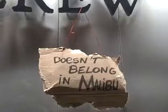Okay, here it is. Ready? There it is. J.Crew, and if you see what it says, it says doesn't belong in Malibu.